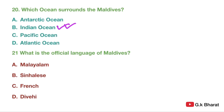And the last question for today is: what is the official language of Maldives? Option A: Malayalam. Option B: Sinhalese. Option C: French. Option D: Divehi. Your correct answer is option D — Divehi.